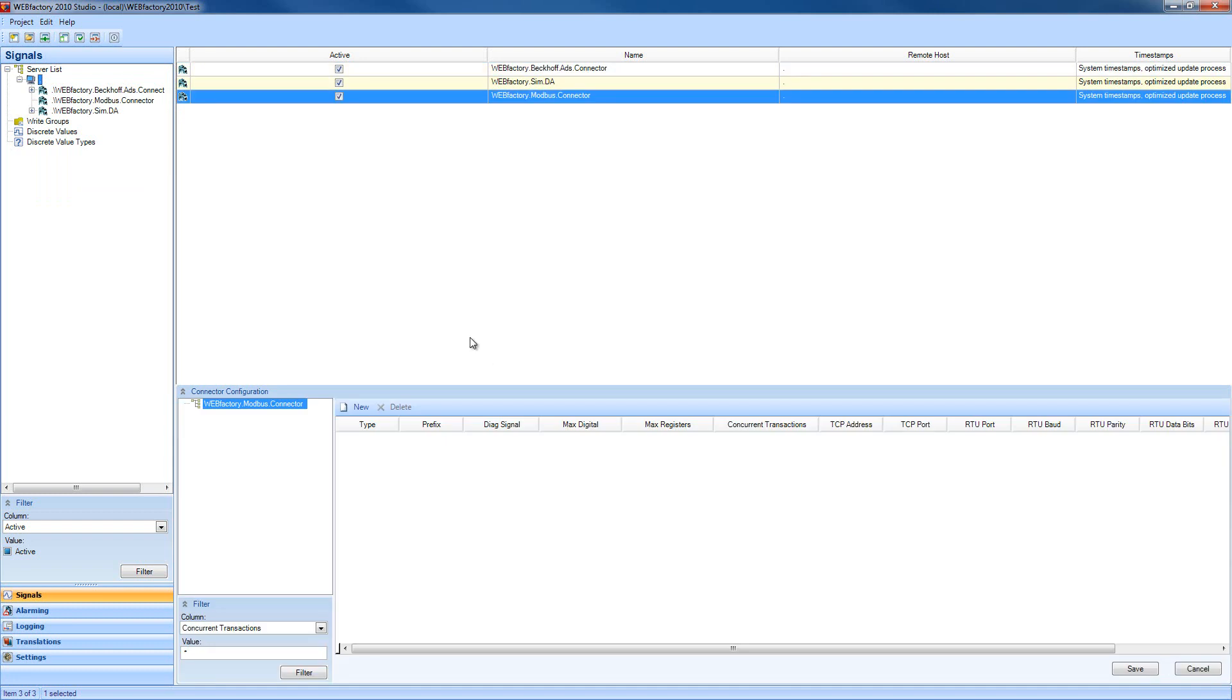The Modbus connector configuration is visible under the server when the connector is selected. We can clearly see that our Modbus connector configuration allows us to add a new item or delete an existing item.